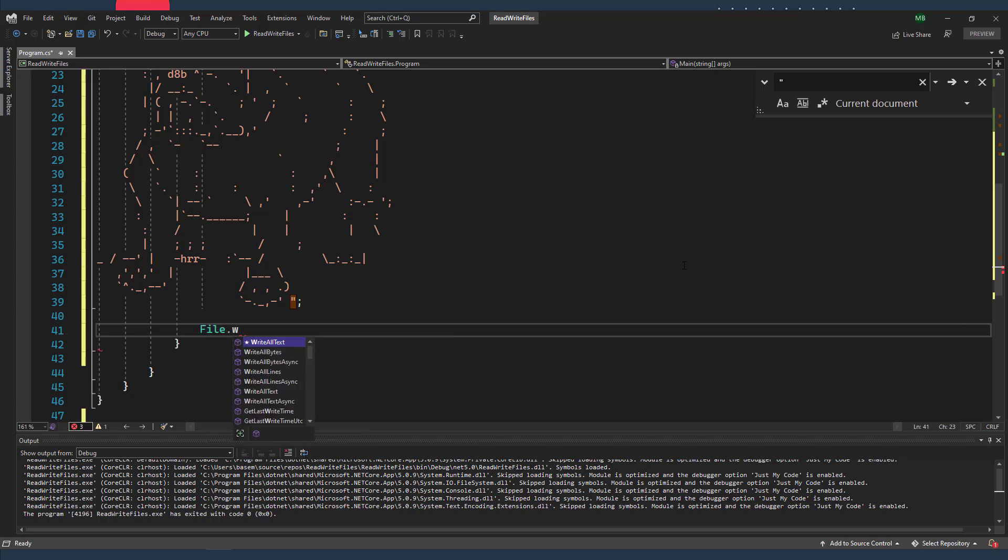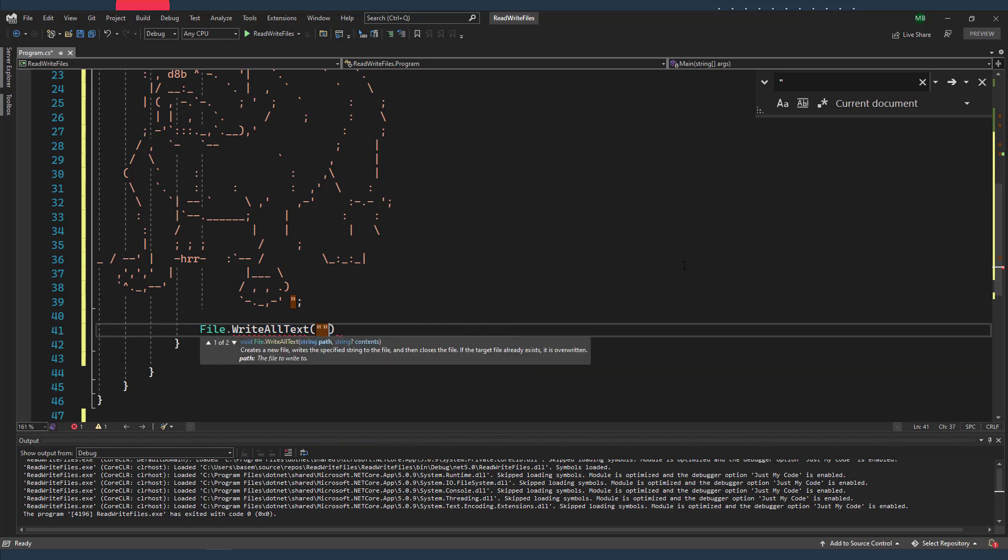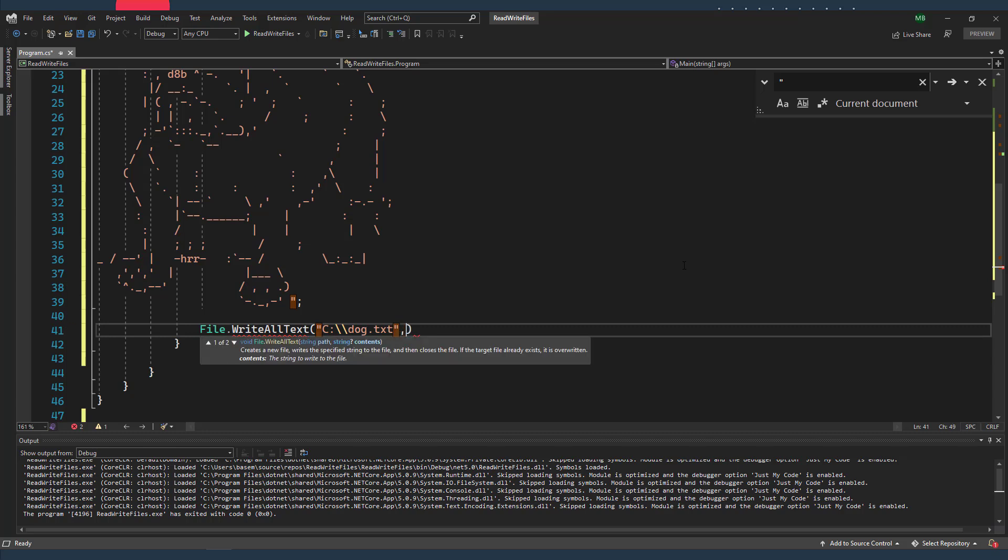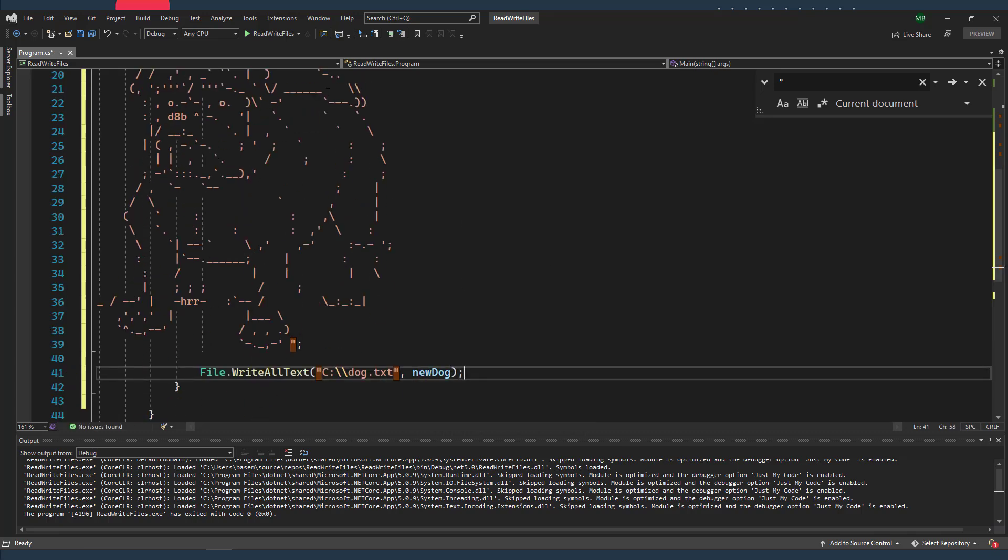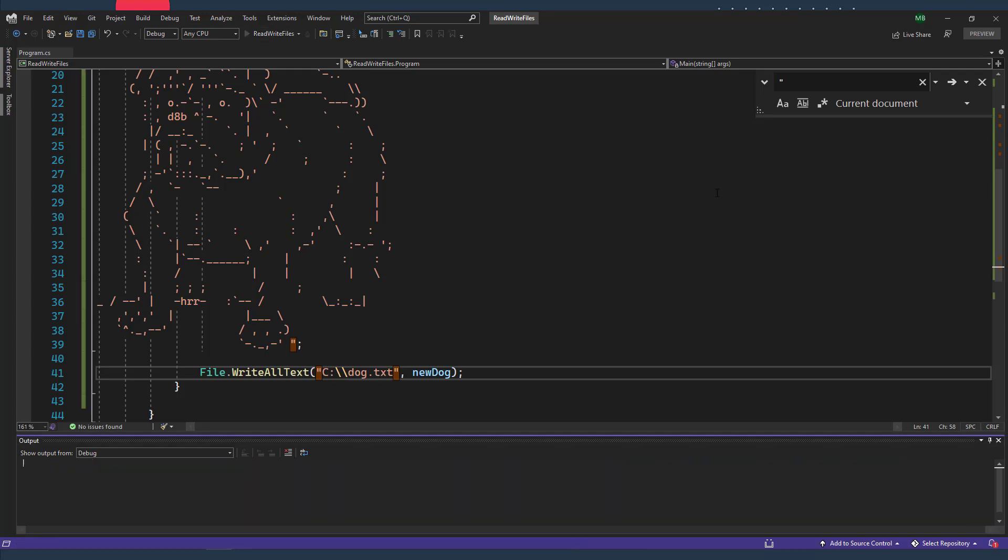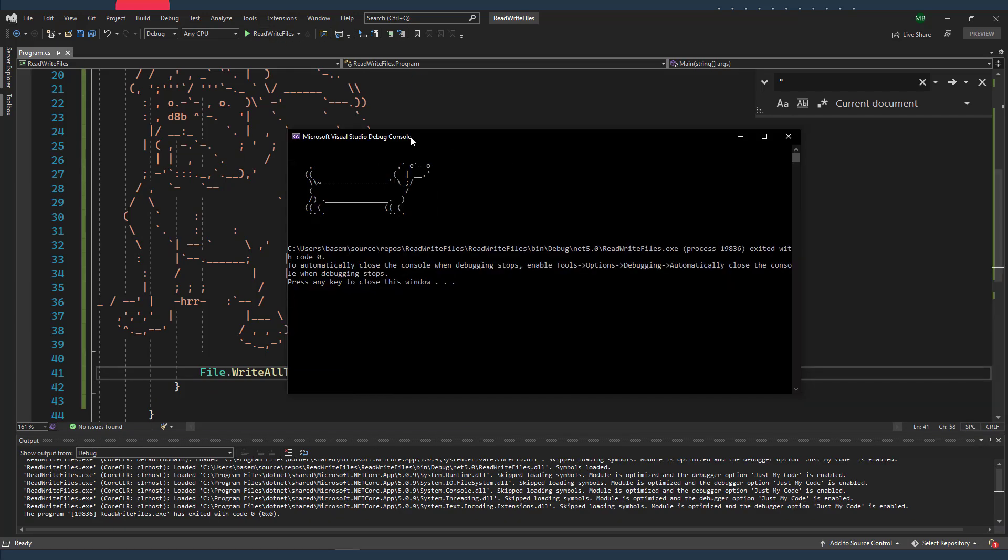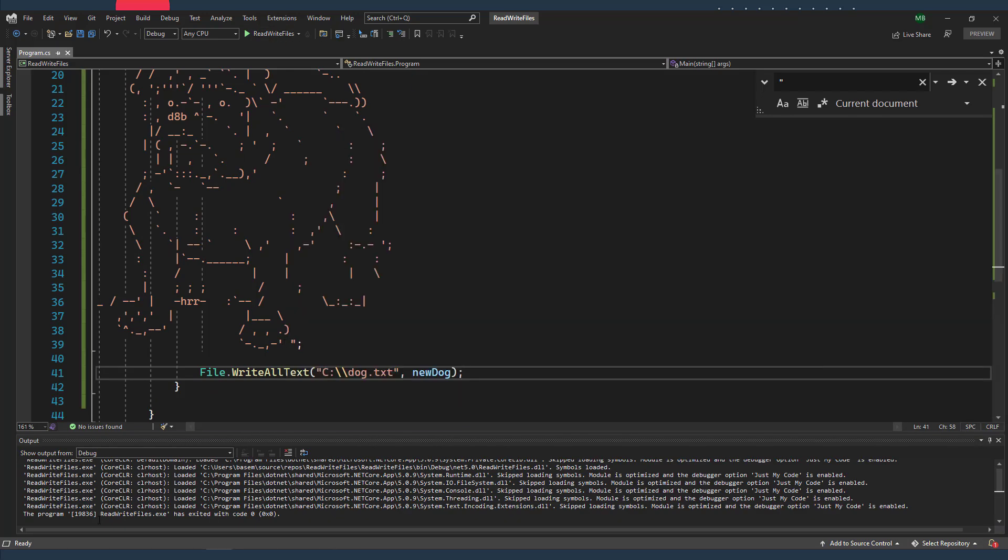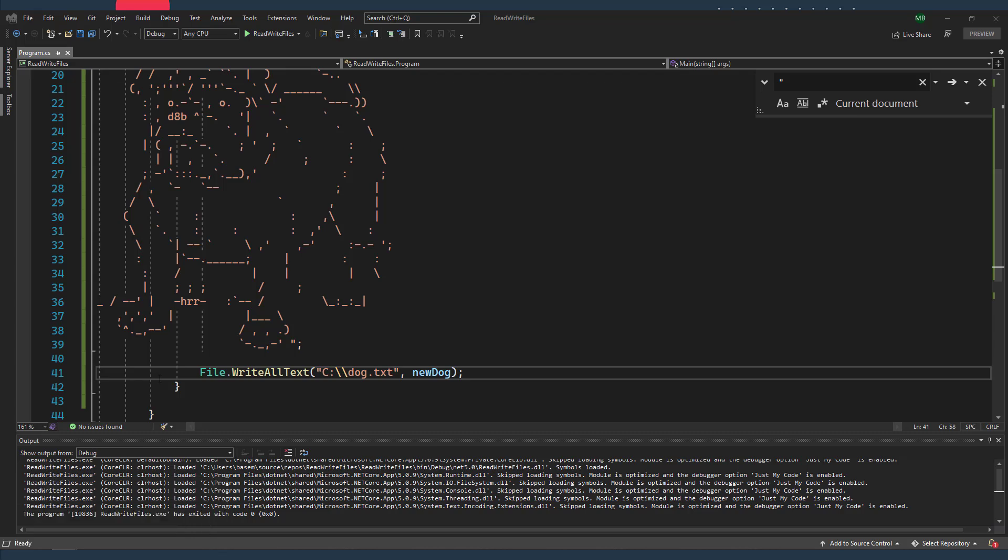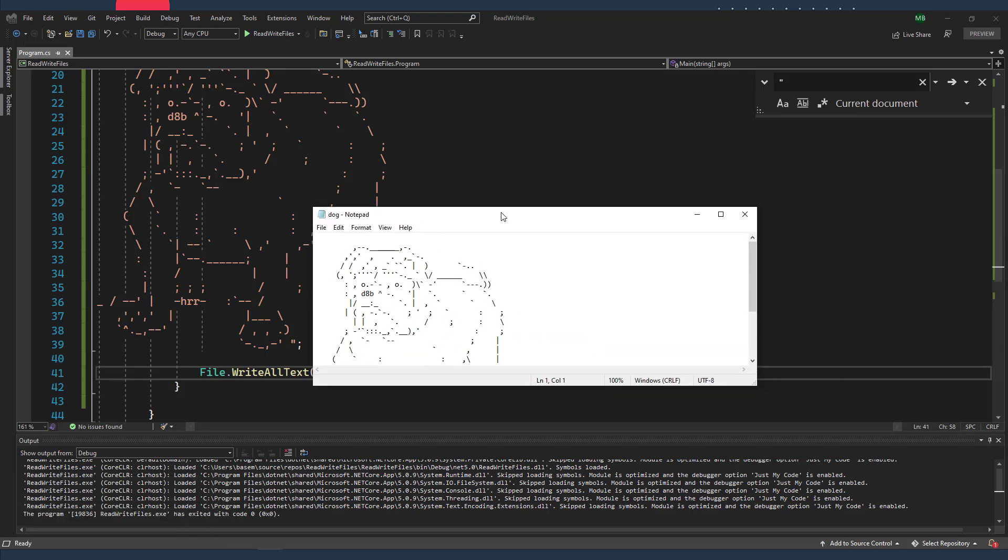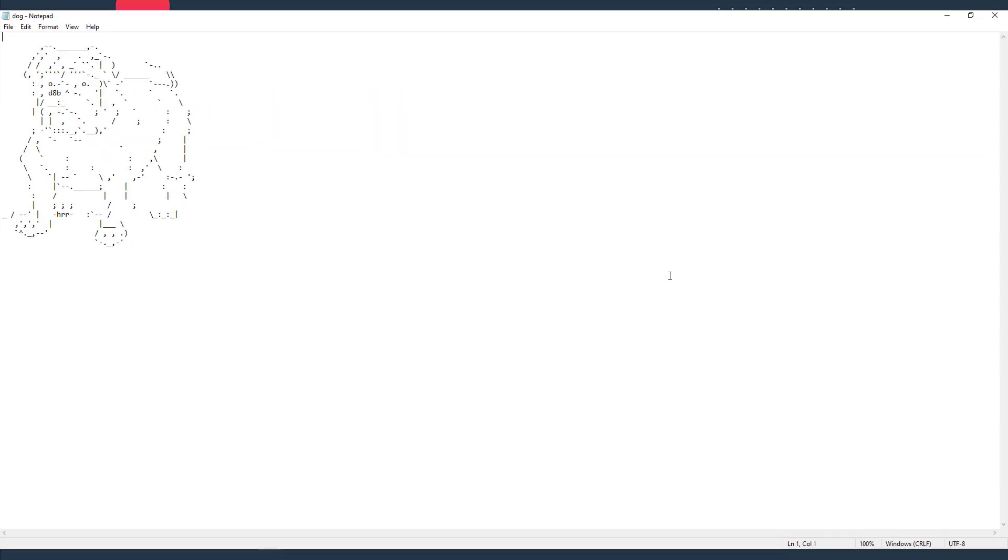And now using another static method called WriteAllText, I can write content into my dog text file, and I need to give it the path which we already know, and the string that we want to write into our file, which is our newDog. Cool. Now let's run it. And once it runs, let's close the application and check our dog file again. And now you can see our bulldog is there.